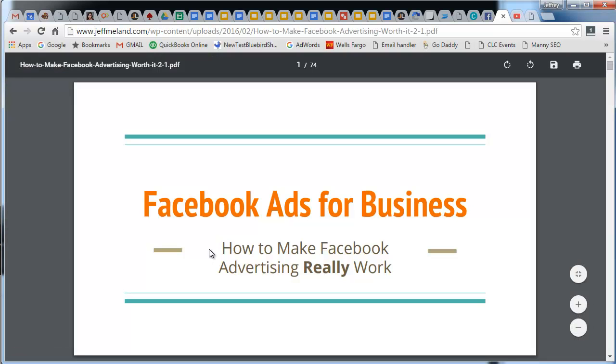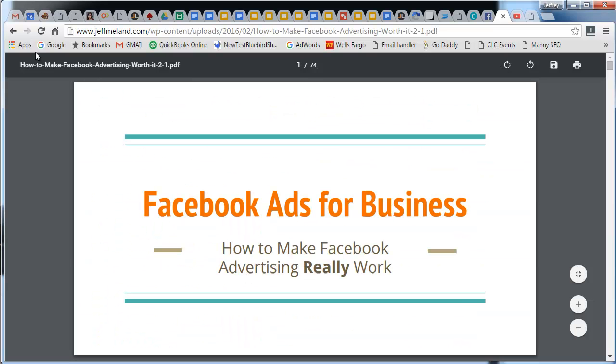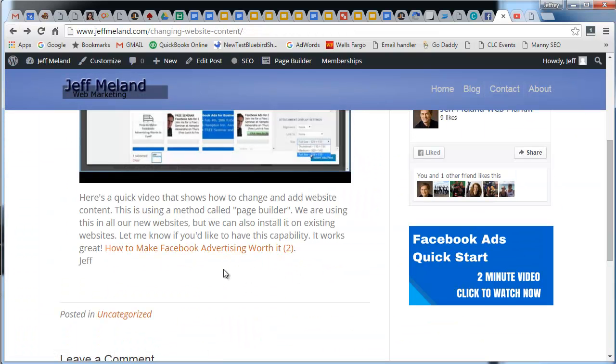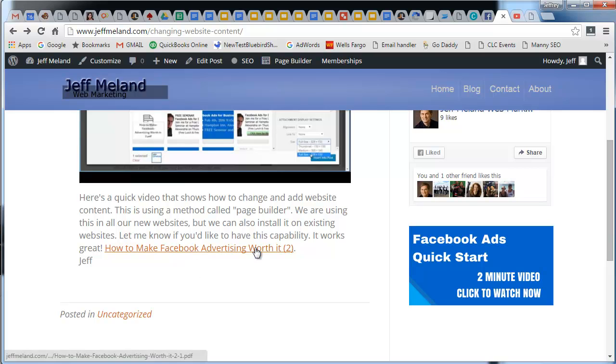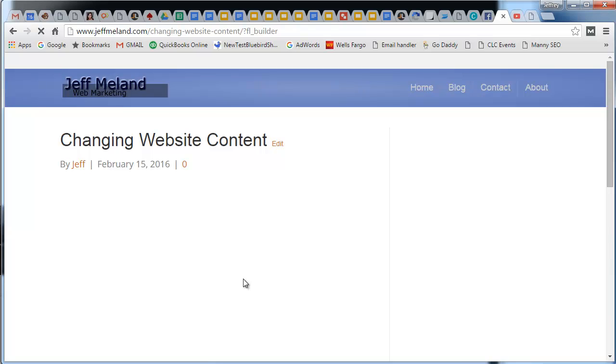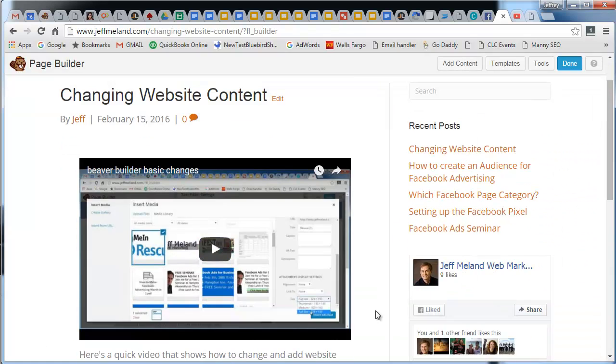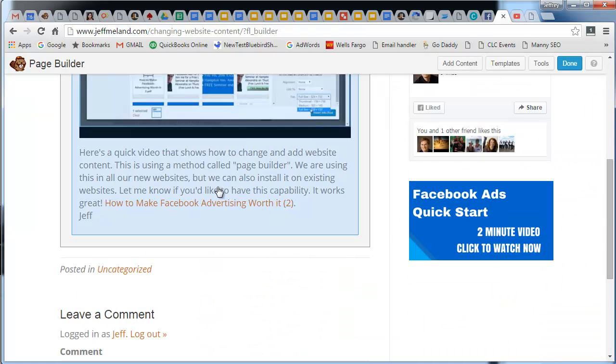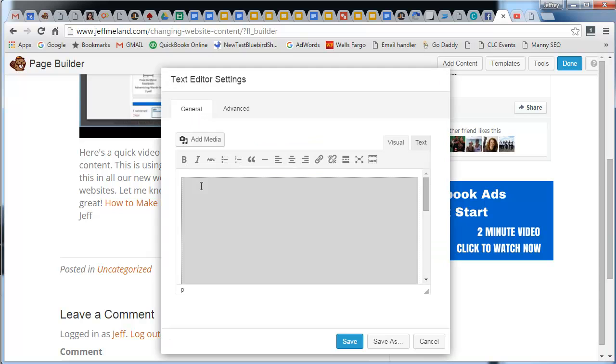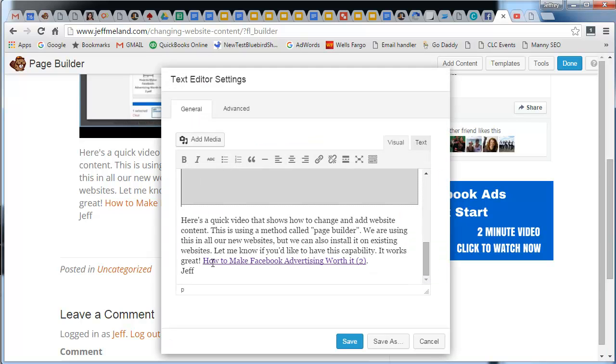But notice it opened in the same window. There are two things I still want to do. I want to go back into page builder and make a couple changes here. I'm going to click there to get into page builder. Now I don't want this link to say this, and I also want it to open in a new window.